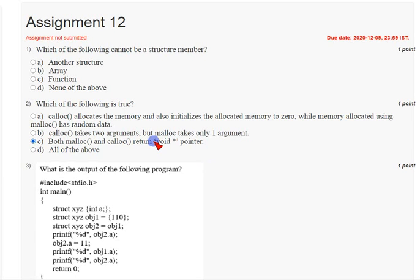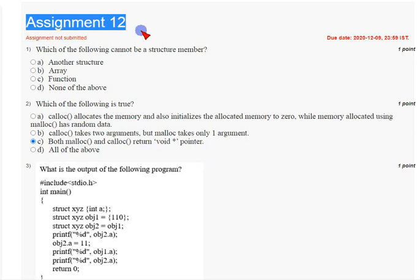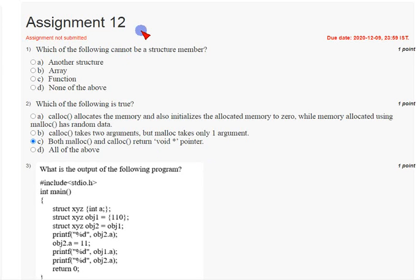Hello friends, welcome back to my channel. This is assignment 12, the final assignment of this course: Problem Solving through Programming in C. I have done videos from week 1 onwards, so if you like my attempt keep encouraging me. If you are new to our channel, subscribe, like this video, and share with your friends.